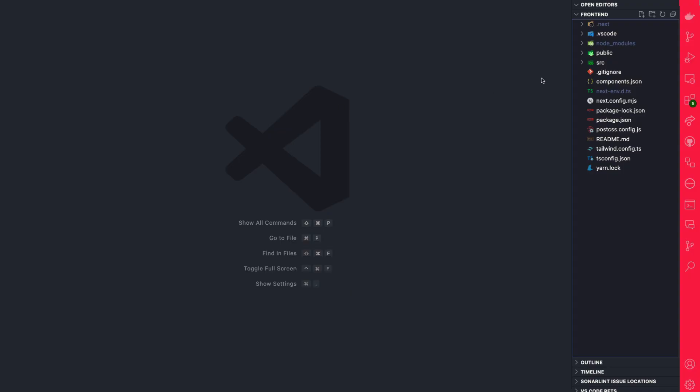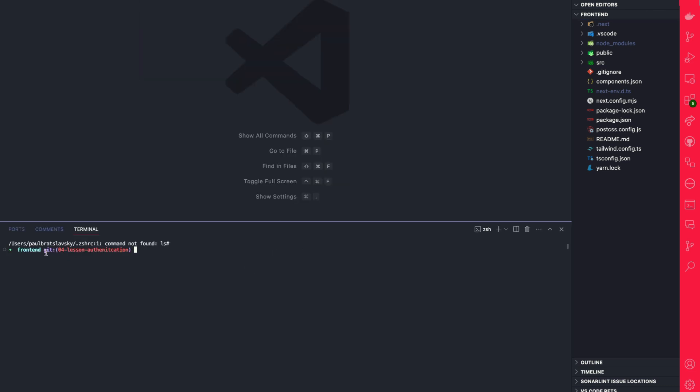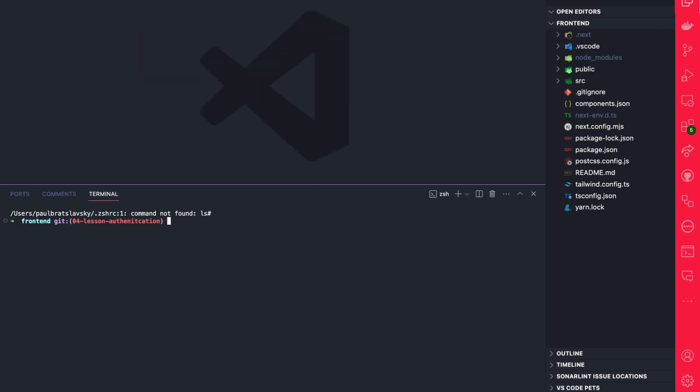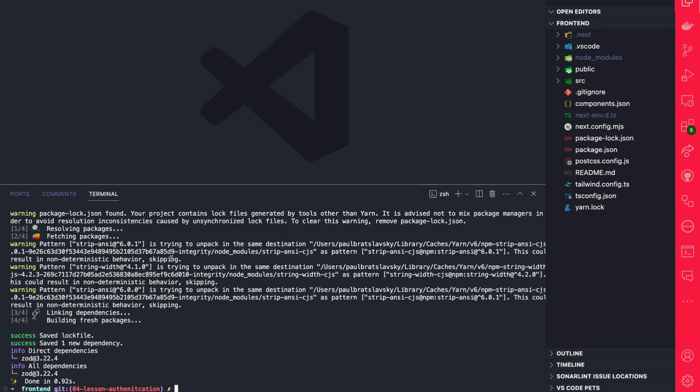In my Strapi project, first thing I'm going to do is open my terminal, making sure that you're in the front end and go ahead run yarn add Zod. This is going to install the library that we're going to use. We could close the terminal.